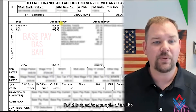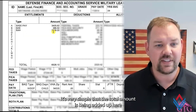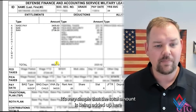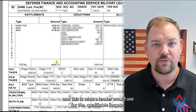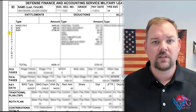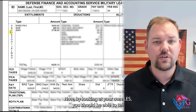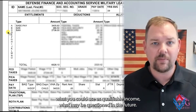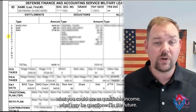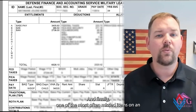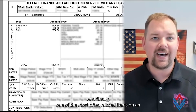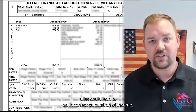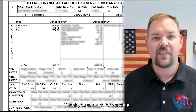For this specific example of an LES, the total amount is simply added up, and this is what a lender would use for qualifiable income. By looking at your own LES, you should be able to tell what you could use as qualifiable income, what may be questioned in the future, and finally, what one of the most often missed items on an LES could lead to — an incorrect calculation of income. Thank you so much for watching.